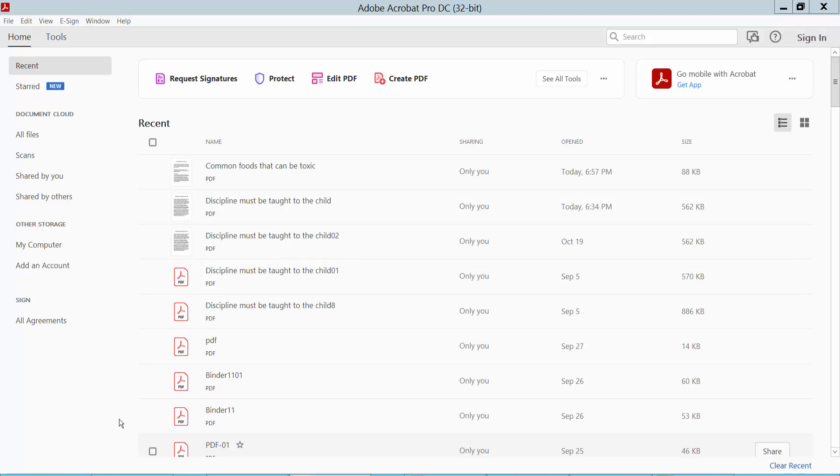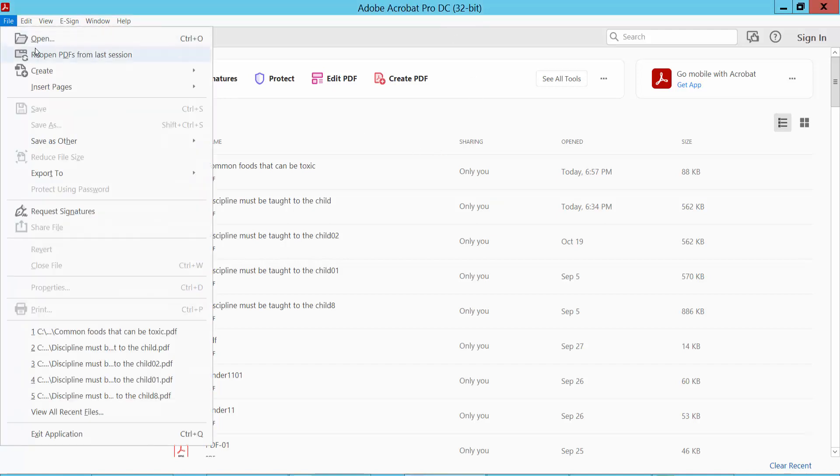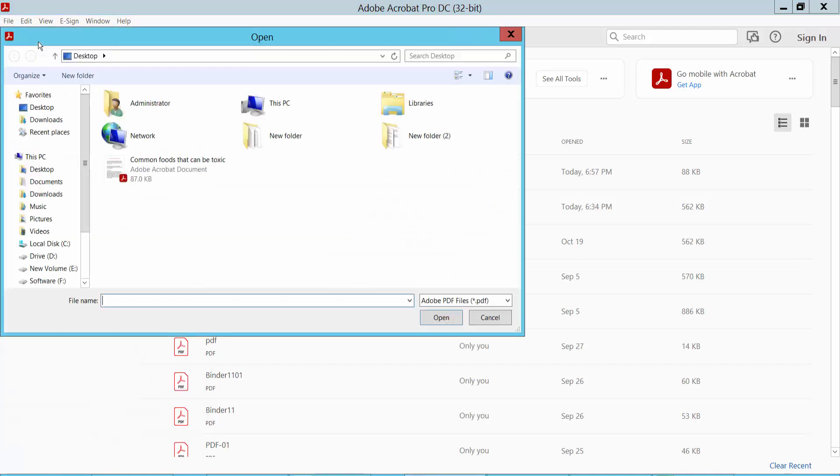Hello everyone, today I'll show you how to convert PDF to JPEG without losing quality in Adobe Acrobat Pro DC. Firstly, open your PDF file, click File option and click Open.